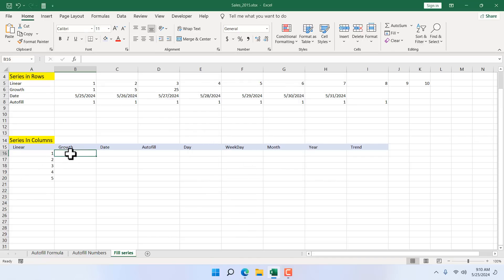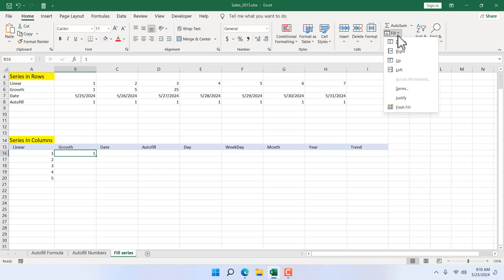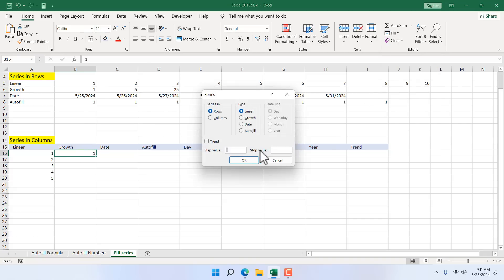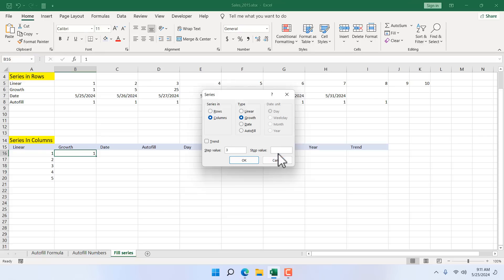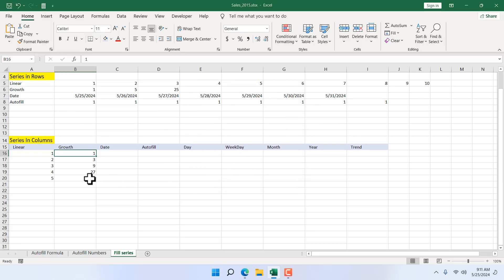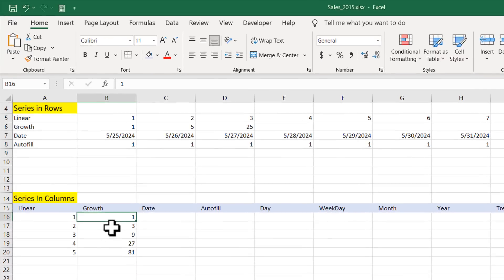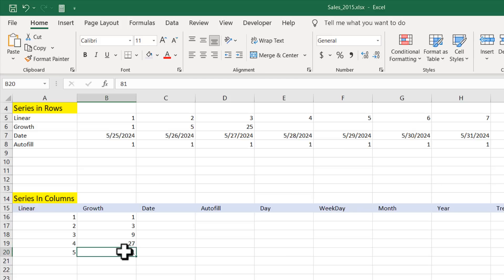1, 2, 3, 4, 5. Again for growth, let's give it 1. Fill series and select growth. Select column. By default you'll find rows and linear, but here whenever you work on columns you'll have to select column and the type you want to use. And our step value will be 3 and our stop value let's write here 100. And if I click OK, and here you can see 1 multiplied with 3 equal to 3 multiplied with 3 again, and in this way it goes on.